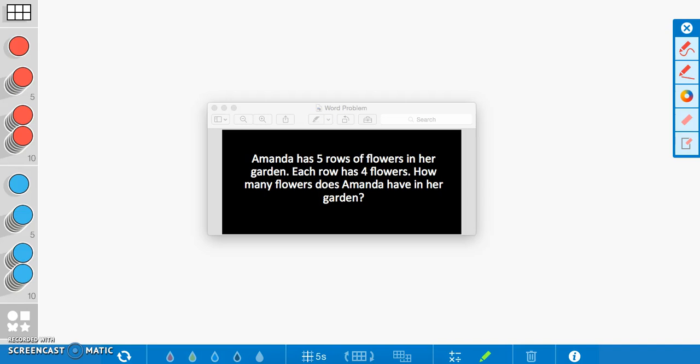Hi! Today we are going to be solving a word problem by building an array. We're also going to use skip counting and repeated addition to help us solve this problem.